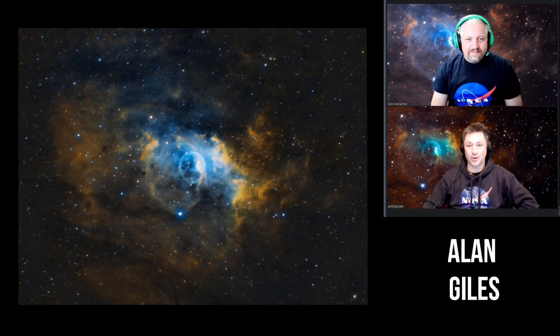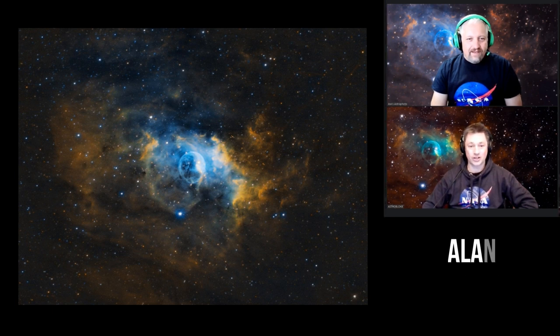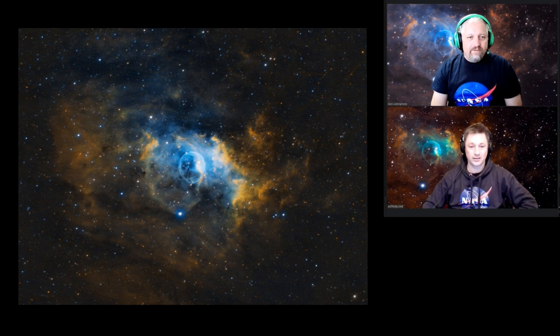So this first one is by Alan Giles. That's very nice — he's got some nice colors going on. I like the gold he's got, and a lovely blue. Really good sharp details too — he's done a good job there.